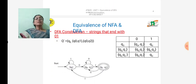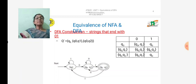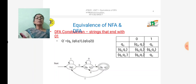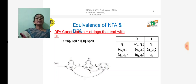In the DFA diagram: from Q0 on input 0 it goes to {Q0, Q1}; on input 1 it goes to Q0. From {Q0, Q1} on input 0 it goes to itself; on input 1 it goes to {Q0, Q2}. From {Q0, Q2} on input 0 it goes to {Q0, Q1}; on input 1 it goes to Q0. From this DFA transition table we construct the DFA diagram.